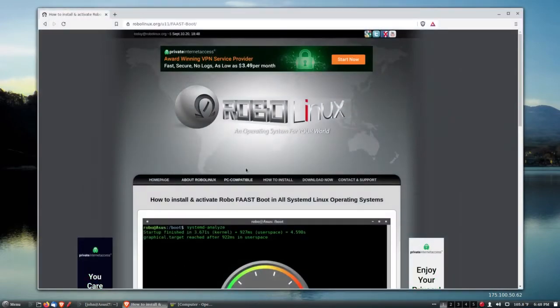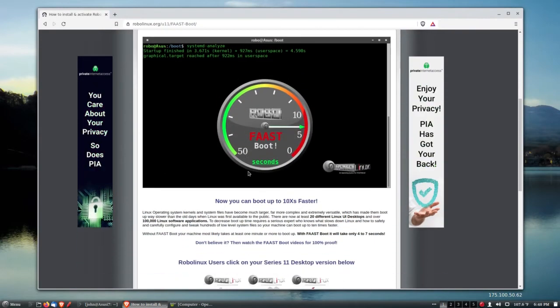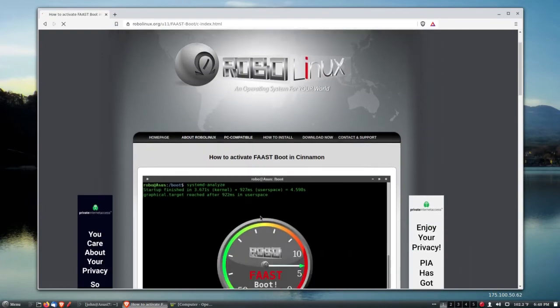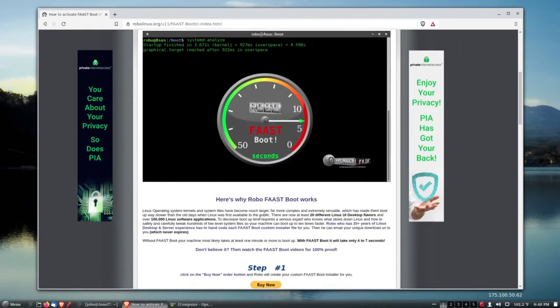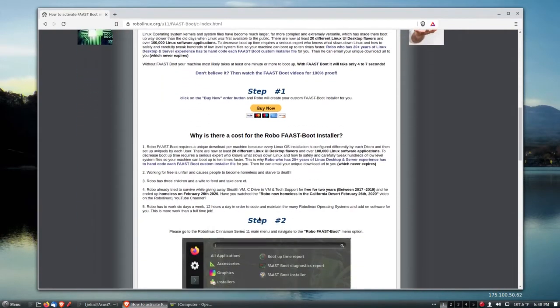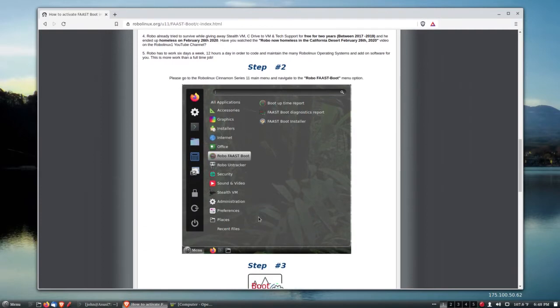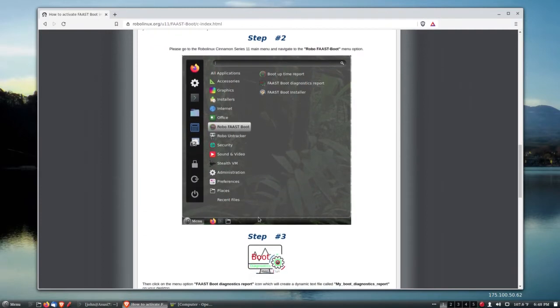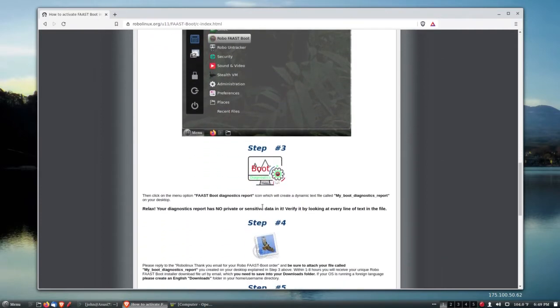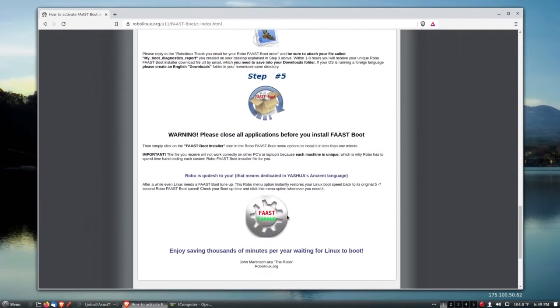We'll go to Robo Linux and go to Fast Boot. What do we do here? Well, it's a cinnamon version, and what we need to do is install Fast Boot. That's what we're gonna do.